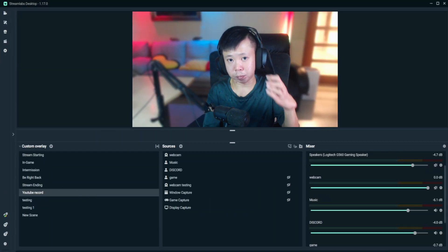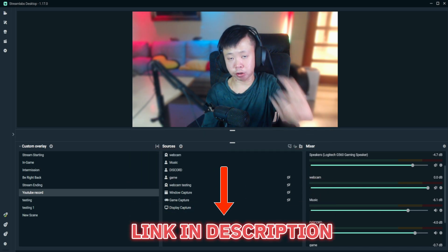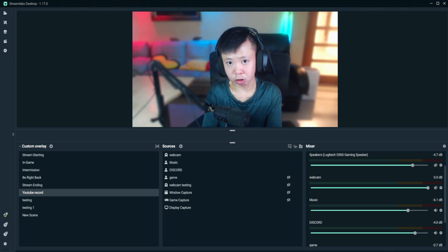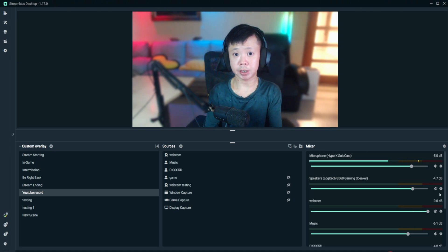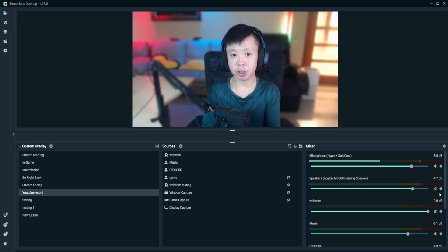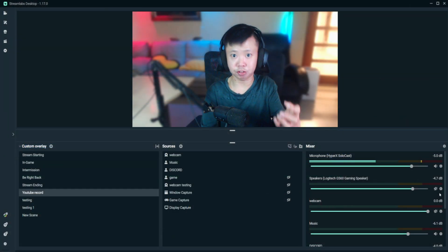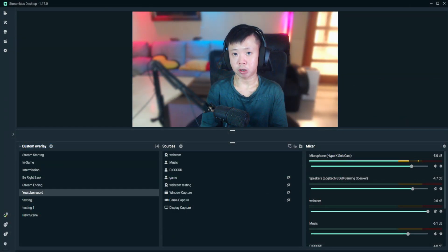First, open up Streamlabs. If you don't have Streamlabs installed on your desktop, I'll put a link in the description so you can download it. Once you've downloaded and installed Streamlabs, you can set up audio under the mixer tab. If you don't know how to set it up, check out my previous video on setting up your audio using Streamlabs.